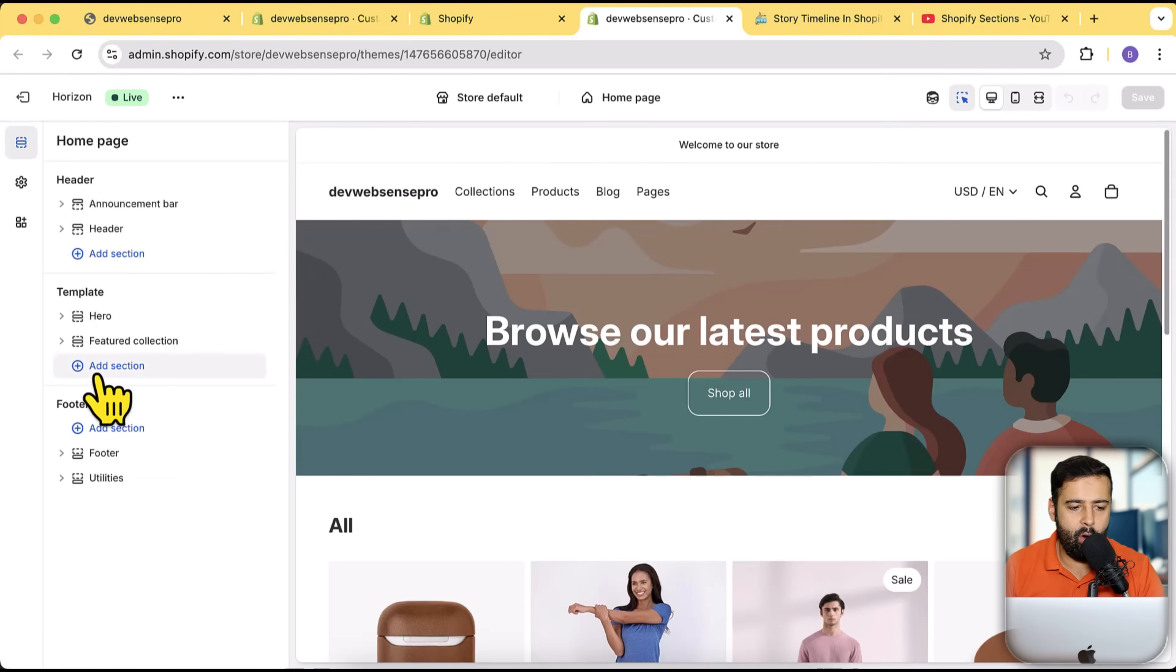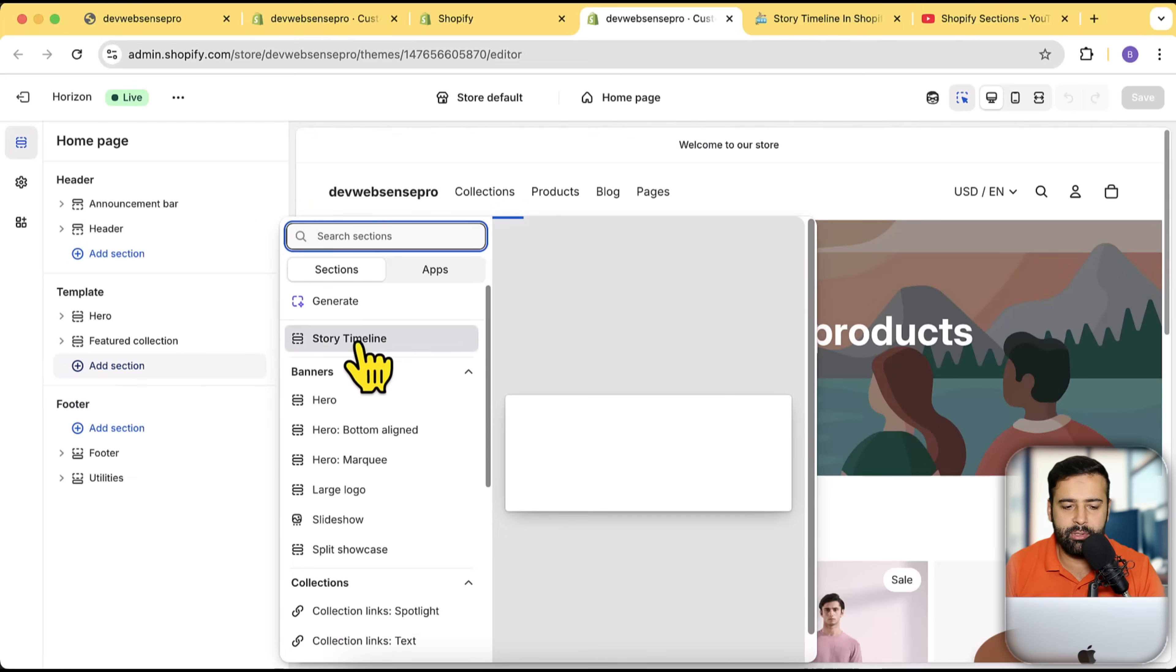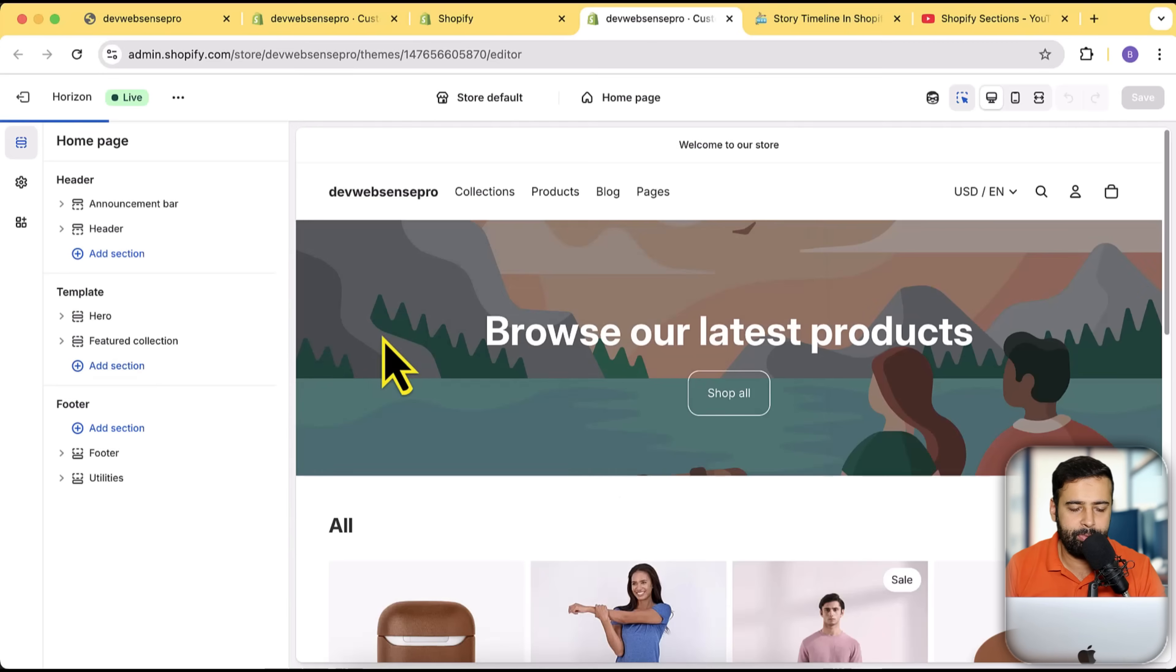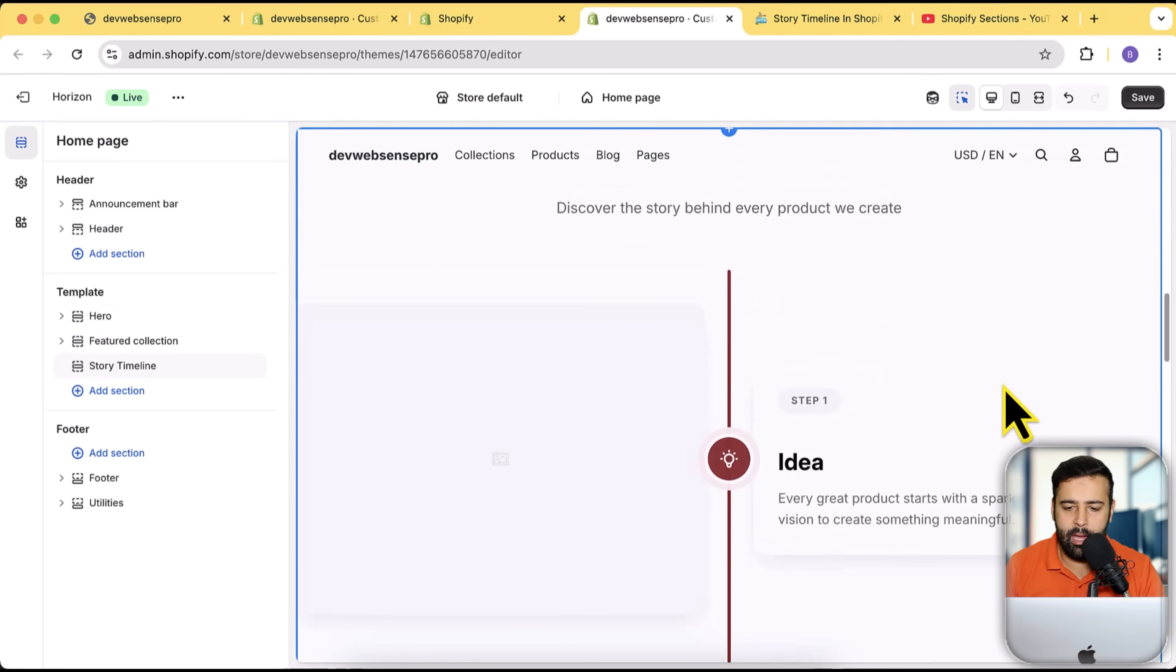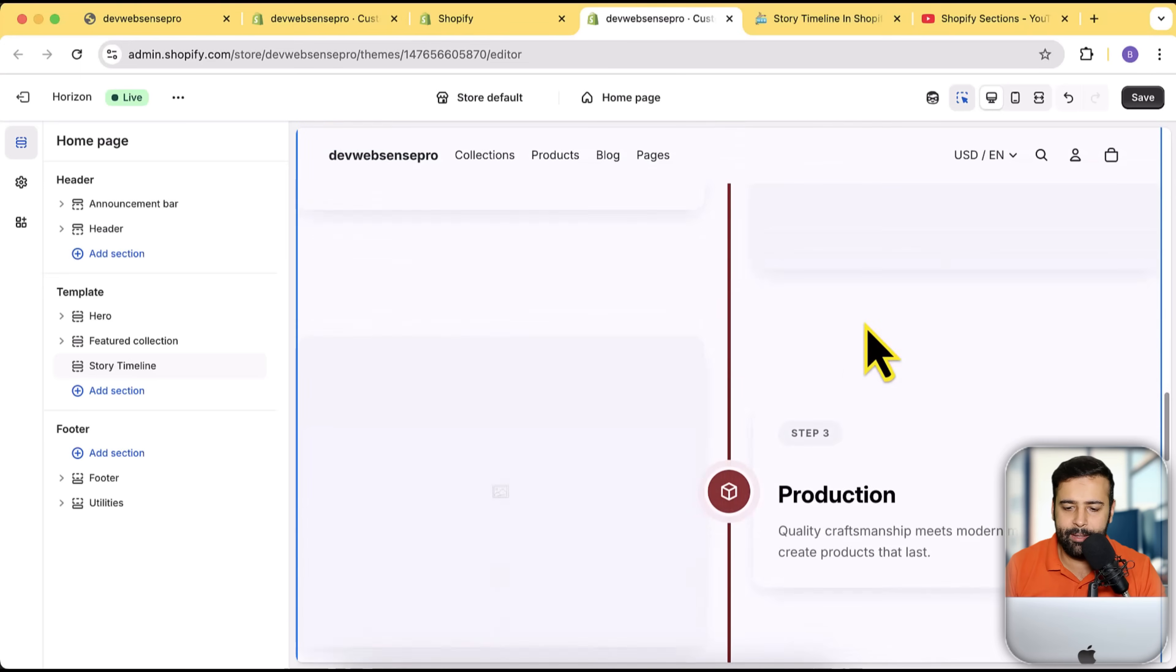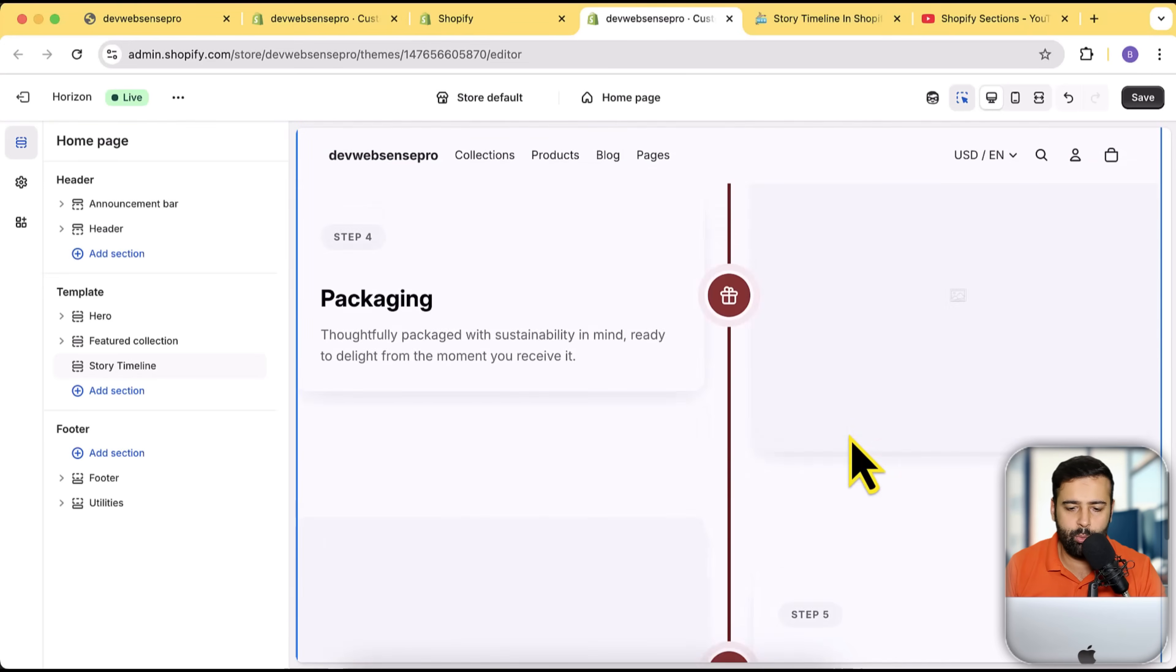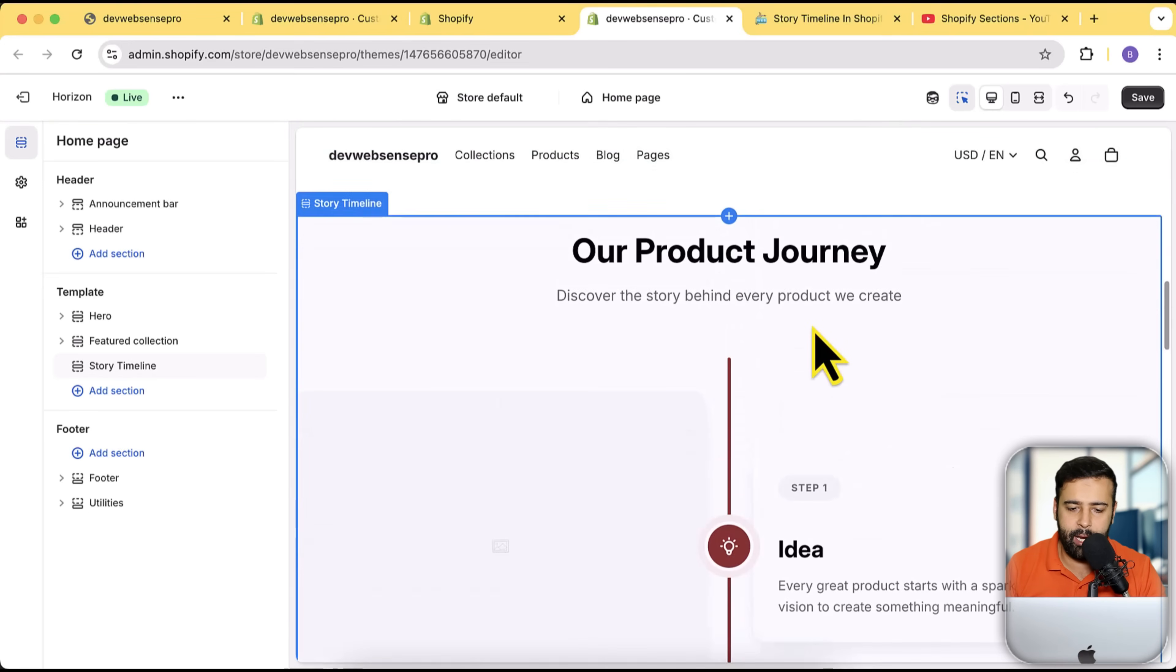Click on add section and you can see that we have the story timeline section showing up. And here you go, you have a complete story timeline section where you can do all of the changes of text, change the images.